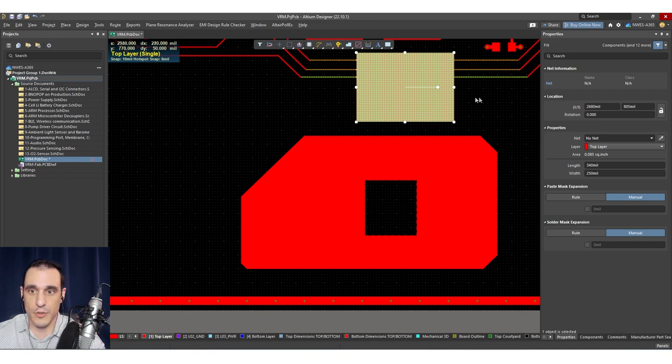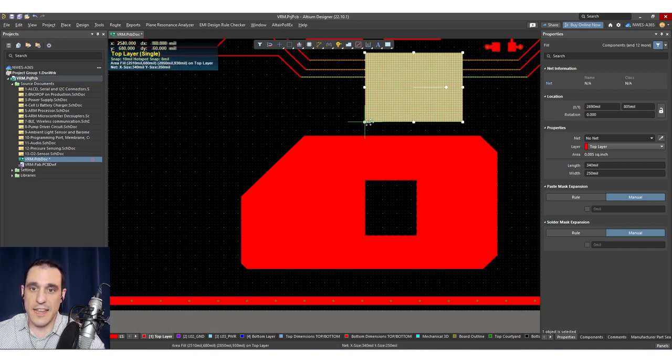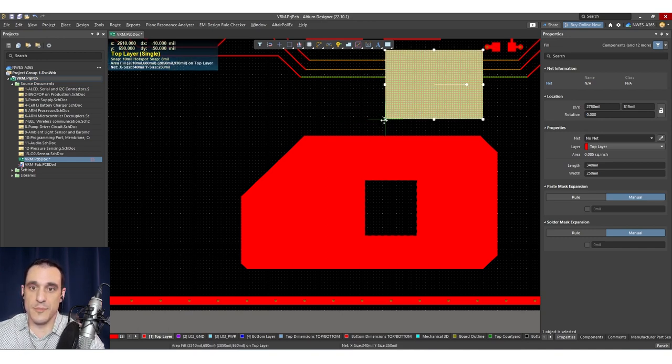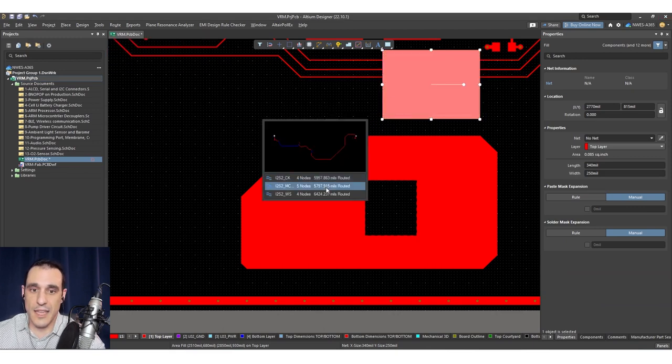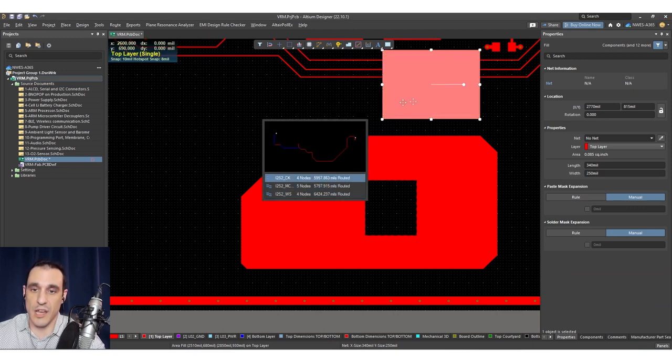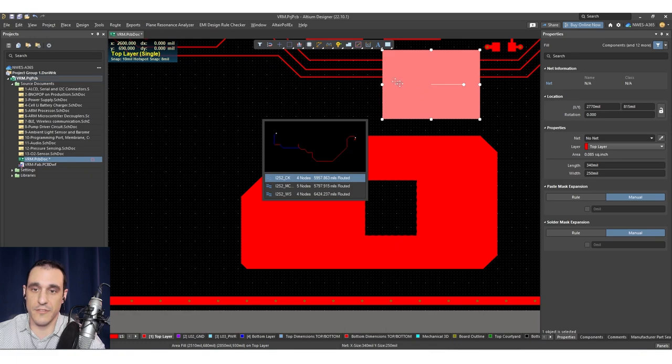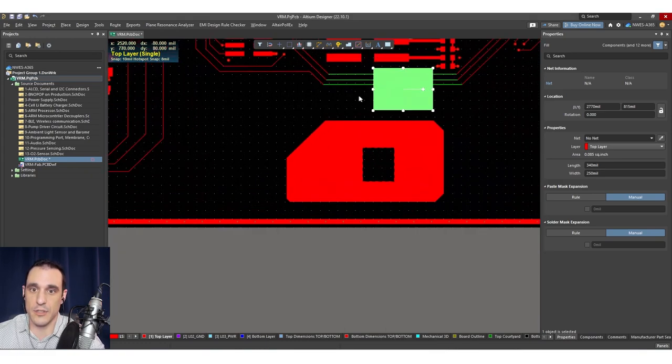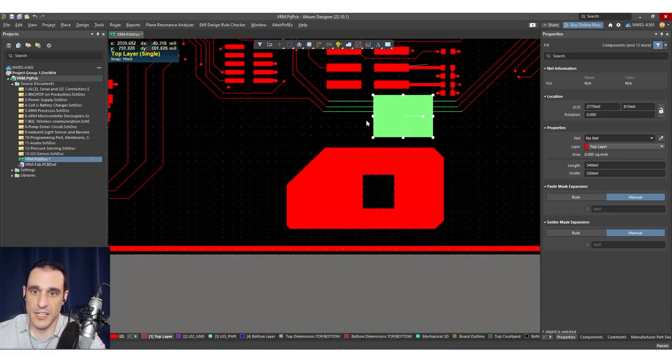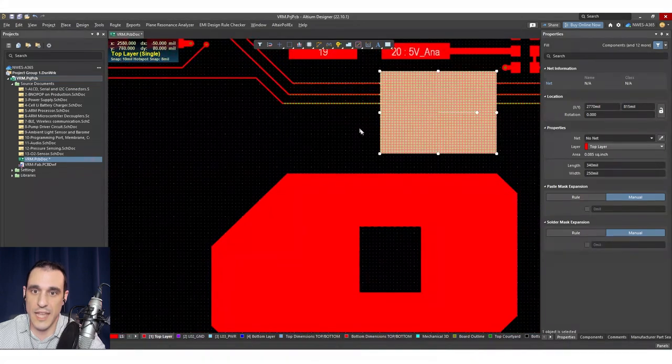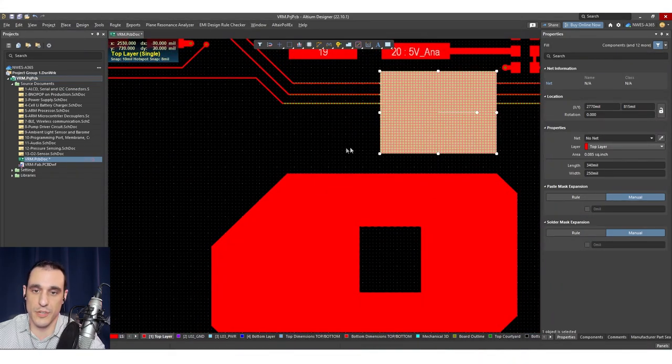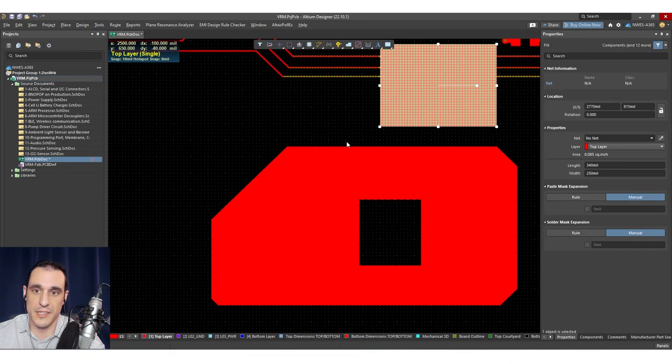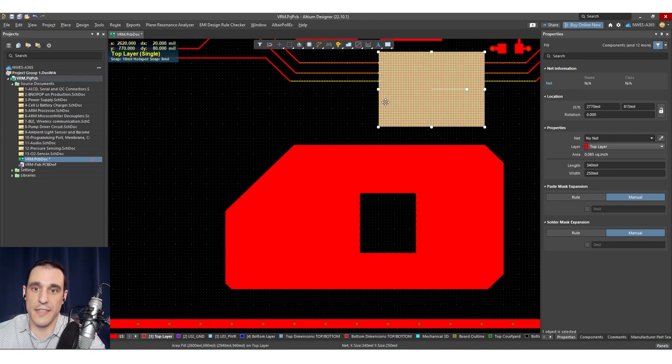The reason is that if I put this big fill up here on top of these tracks, the system wants me to assign this fill to a net. And if I just leave it unassigned, or maybe I assign it to ground or some other arbitrary net, it's not going to apply the clearance rules around these traces. So that's actually a bad thing, and we don't want that.